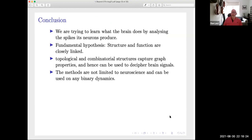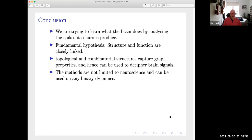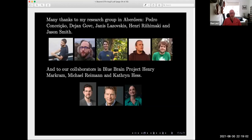In conclusion, we're trying to learn what the brain is doing by analyzing the spikes the neurons produce. The key hypothesis is that structure and function are linked. Another hypothesis is that topological and combinatorial structures capture graph properties and hence can be used to decipher brain signals. Also, the methods are not limited to neuroscience — every time you have some binary dynamics, you can use these methods. Thank you to my collaborators: my student Pedro and four postdocs from my group in Aberdeen, and from Blue Brain, Michael Reimann, Kathryn Hess, and Henry Markram, the head of the Blue Brain Project.